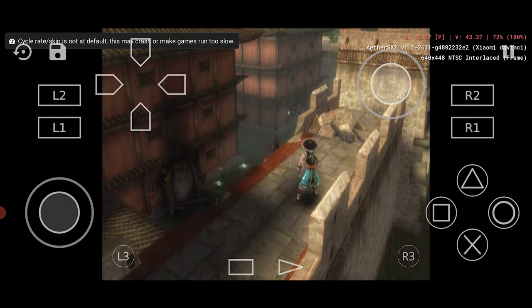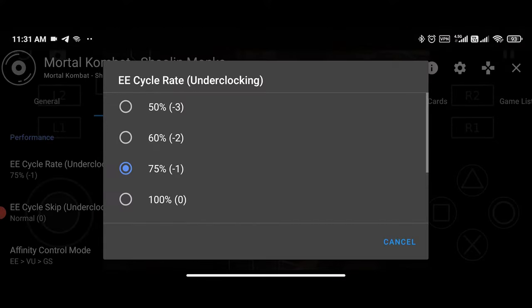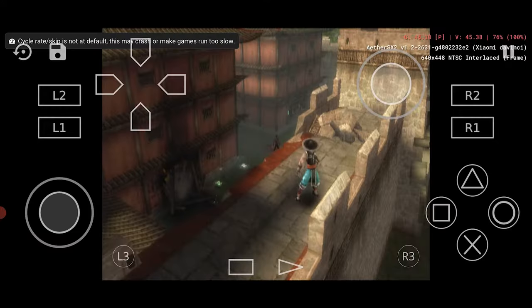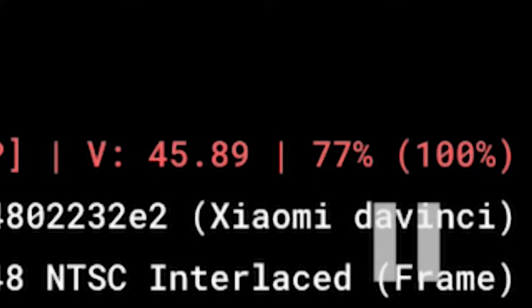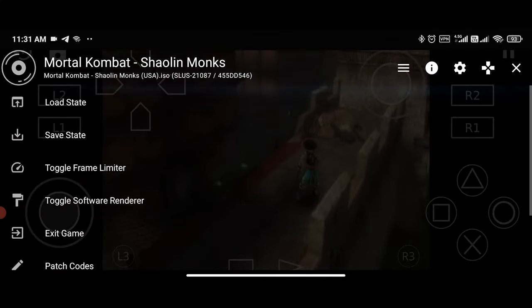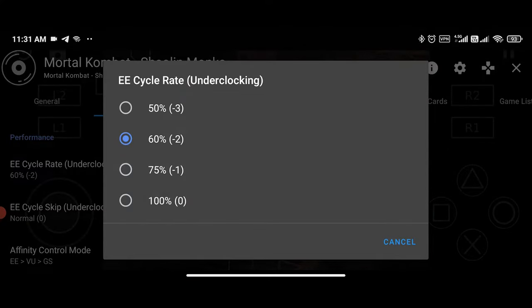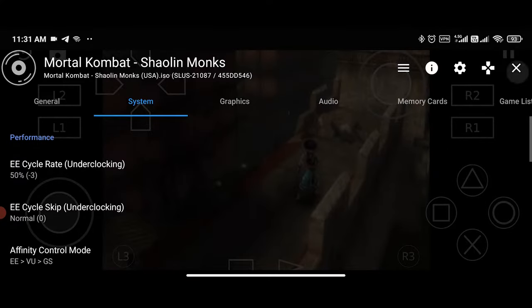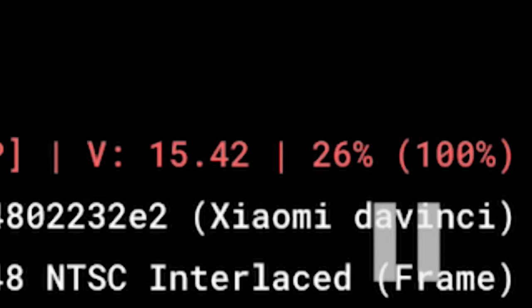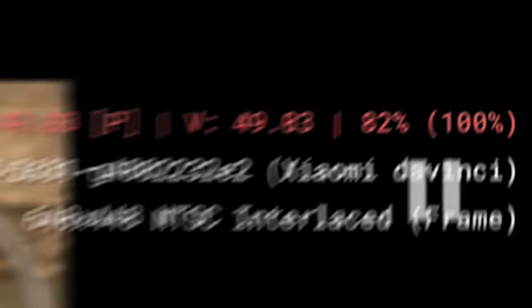So let's go lower and test minus 2 and 3. After testing these options, it was clear that the game would run smoother with an EE cycle rate of minus 3, but there is still room for further performance improvement.